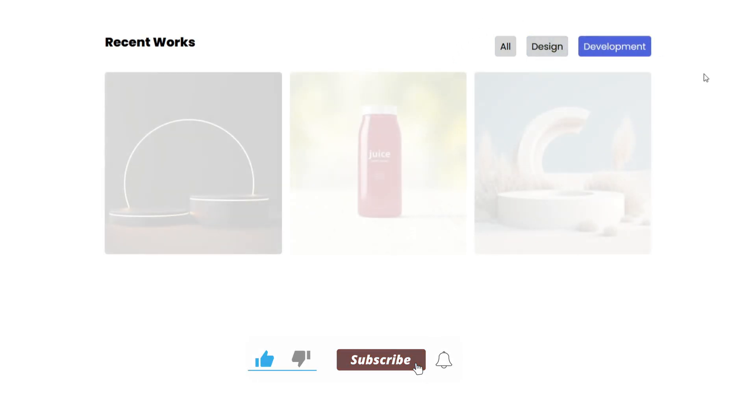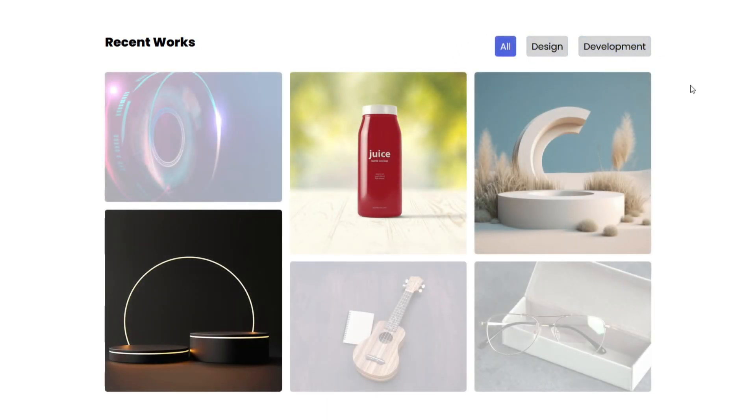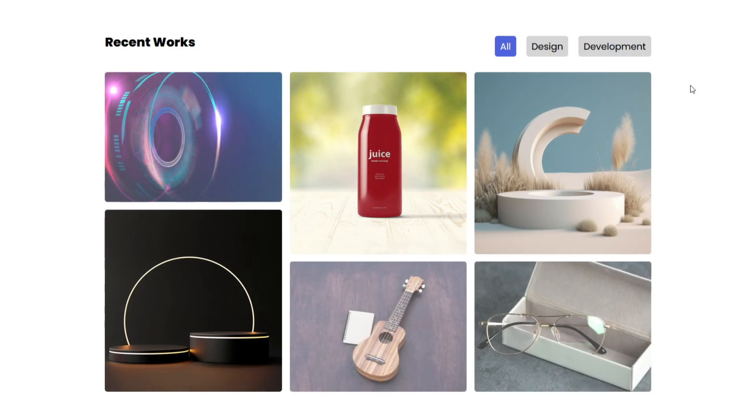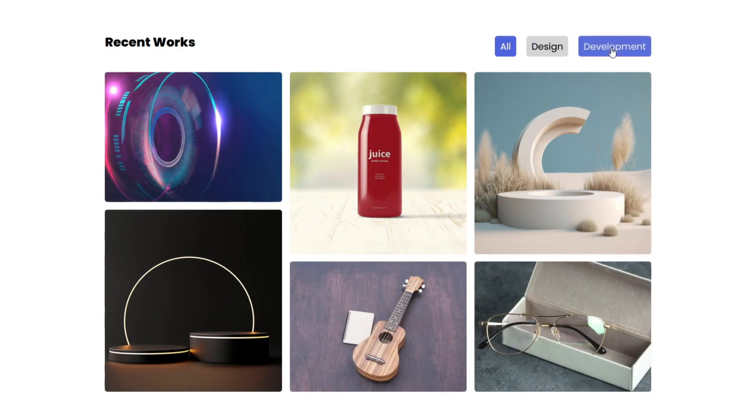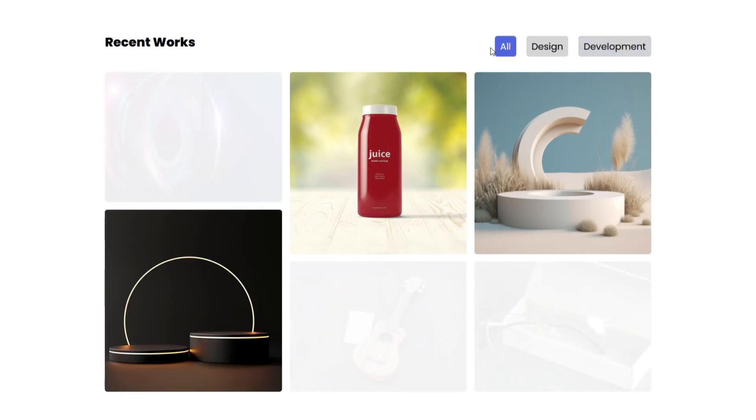In this tutorial, we'll focus on sorting images within the design and development sections while the all section will showcase every image without categorization.